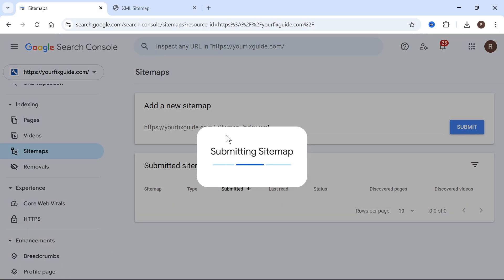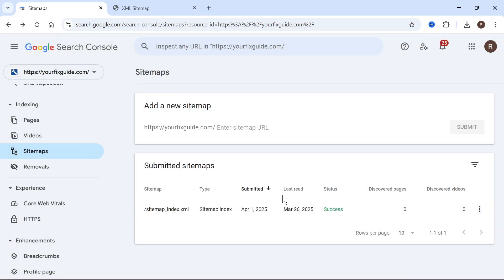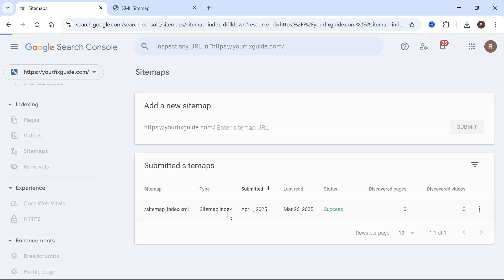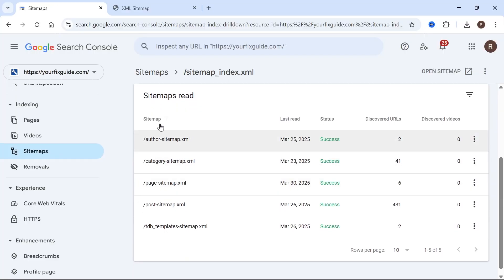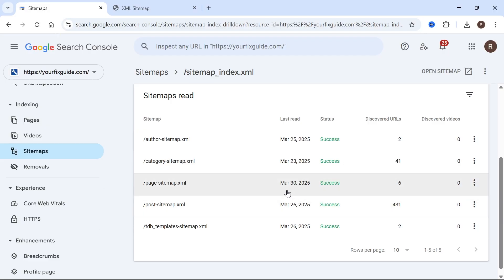Once you've done that, it will submit your sitemap to Google. Once it has been crawled successfully, it should come up with a success message here. And if you click on that sitemap, you can see all of the other sitemaps within it — this is where all of your posts and pages will be included.